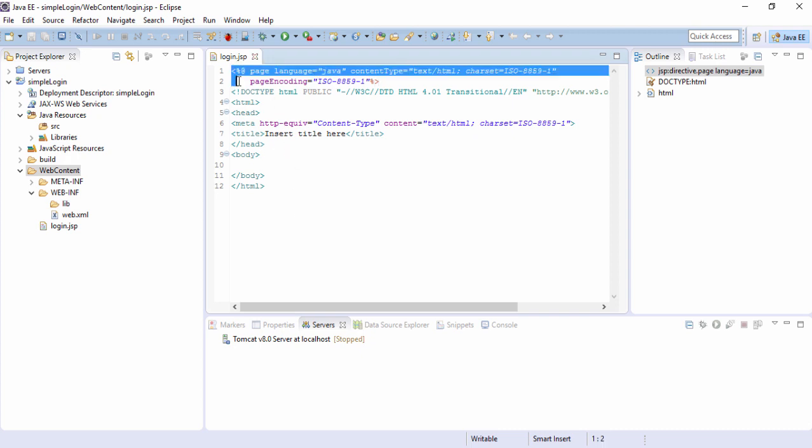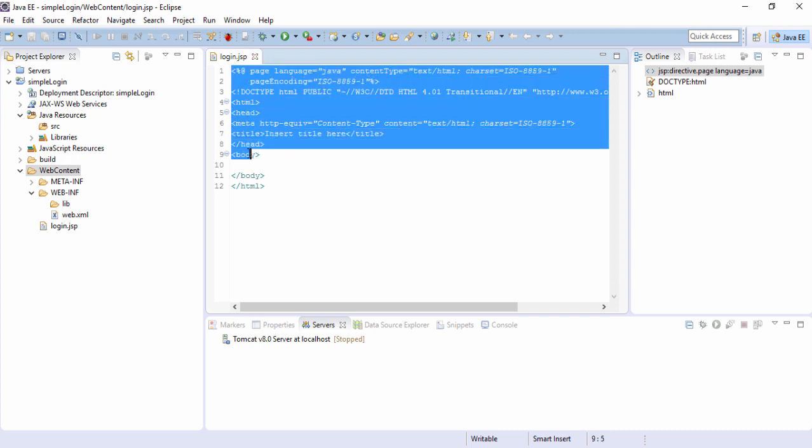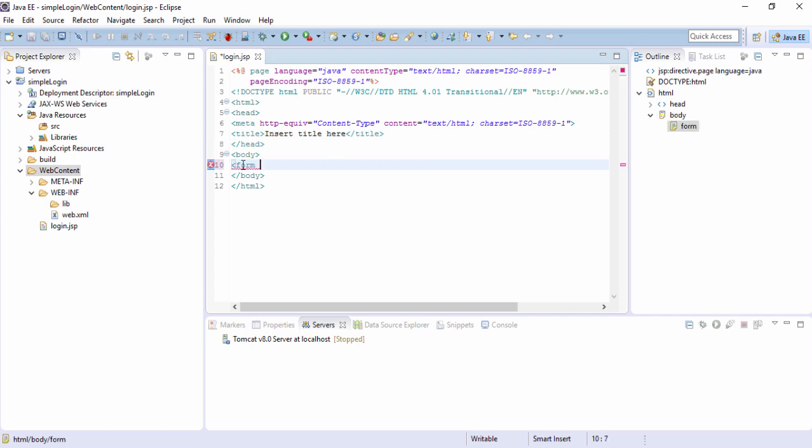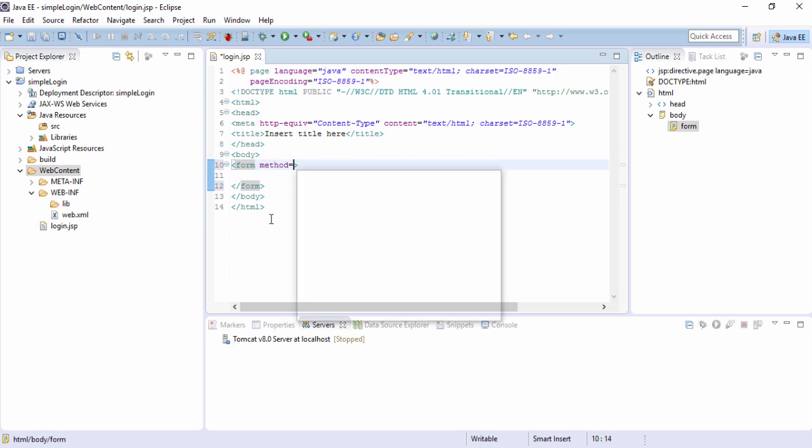These are the default coding that Eclipse has provided us. Whatever we want to do, we will do it inside the body opening and closing. The syntax is just like that of HTML only. So here we will create a form. Form opening and closing. Here, method equals to post.